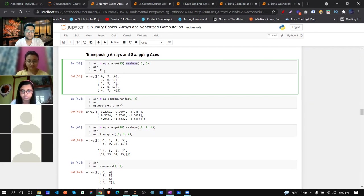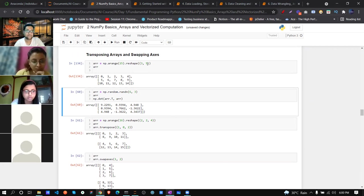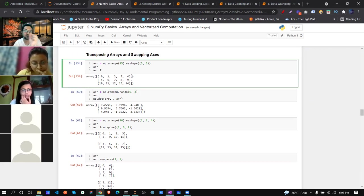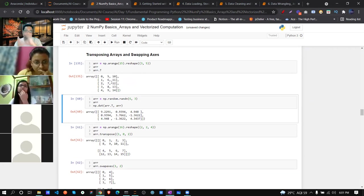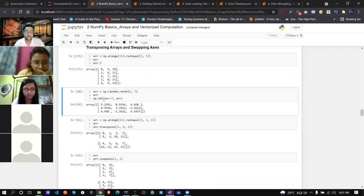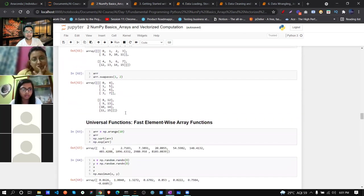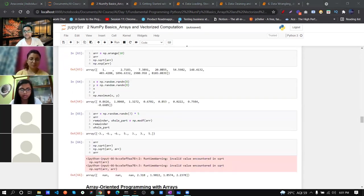Now if I transpose this: writing arr.T - capital T - then it's transposed. The 3-row 5-column array becomes a 5-row 3-column array. This is another important operation. You also know dot product - we will learn that in linear algebra. This multiplication using dot product is done between a normal array and its transposed array, returning some output value.